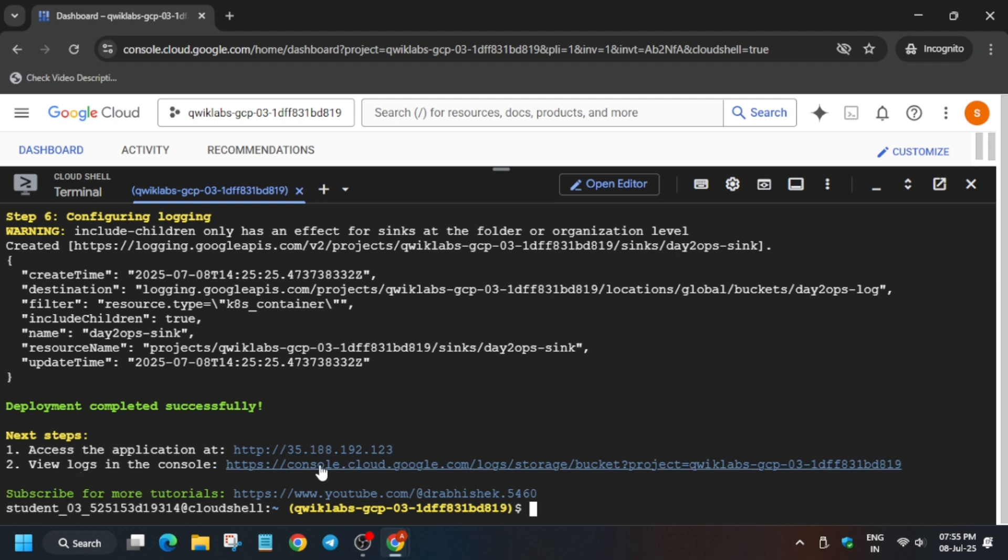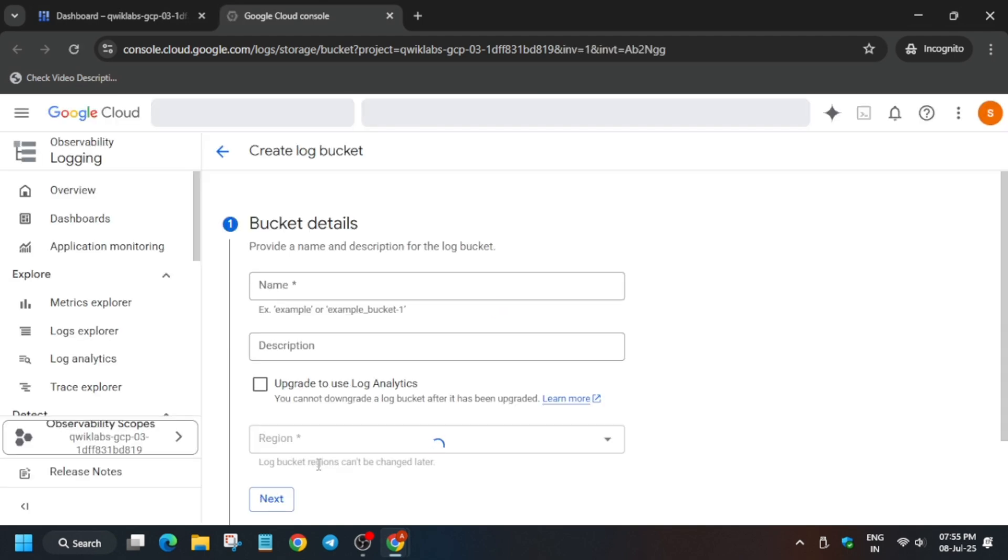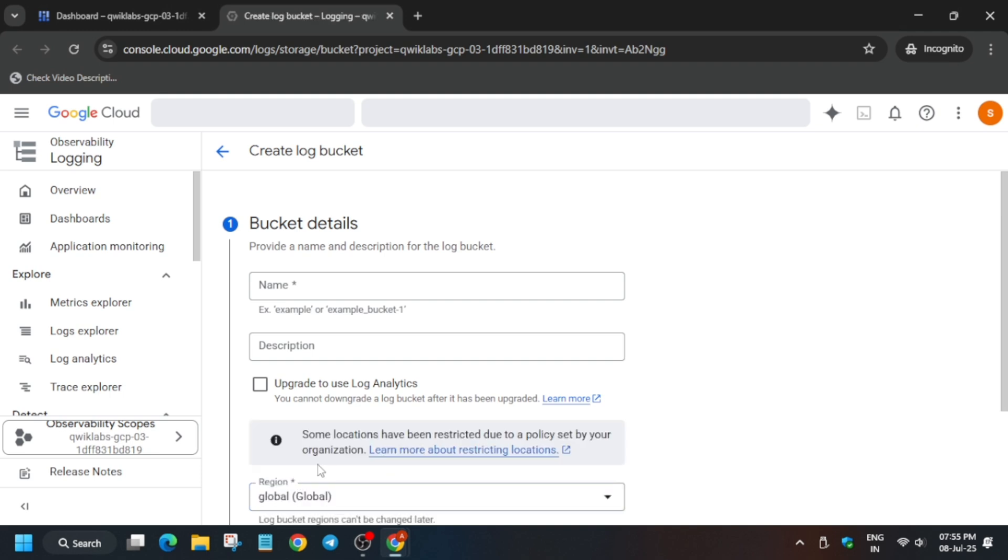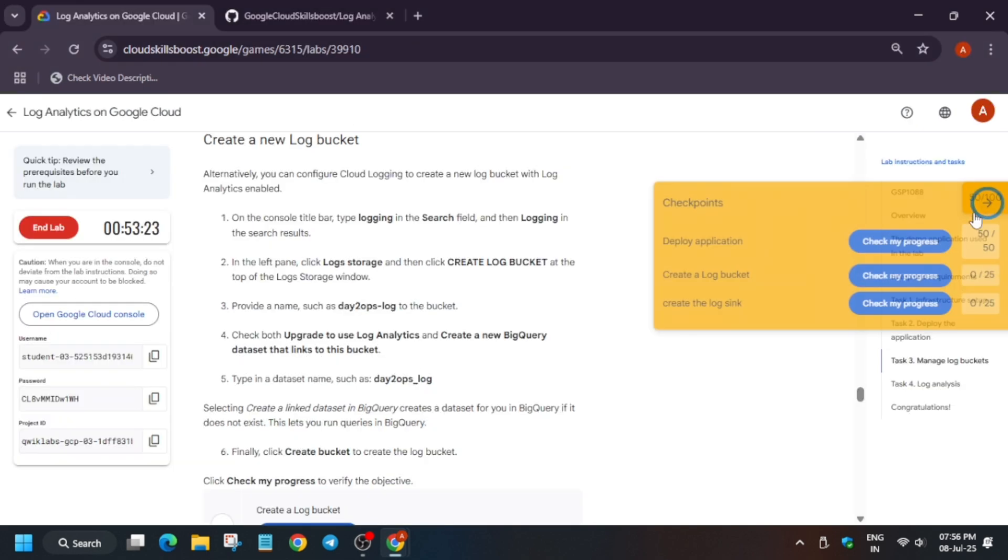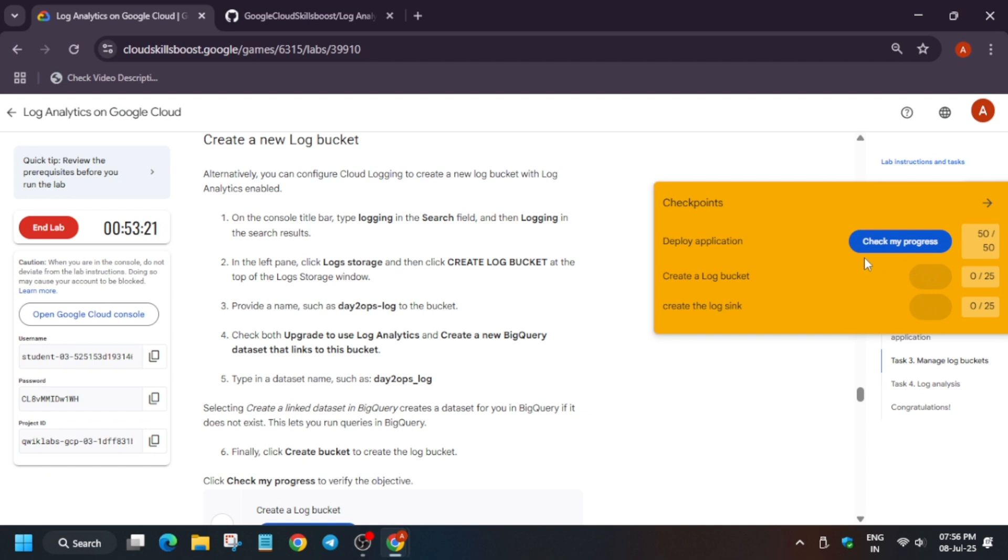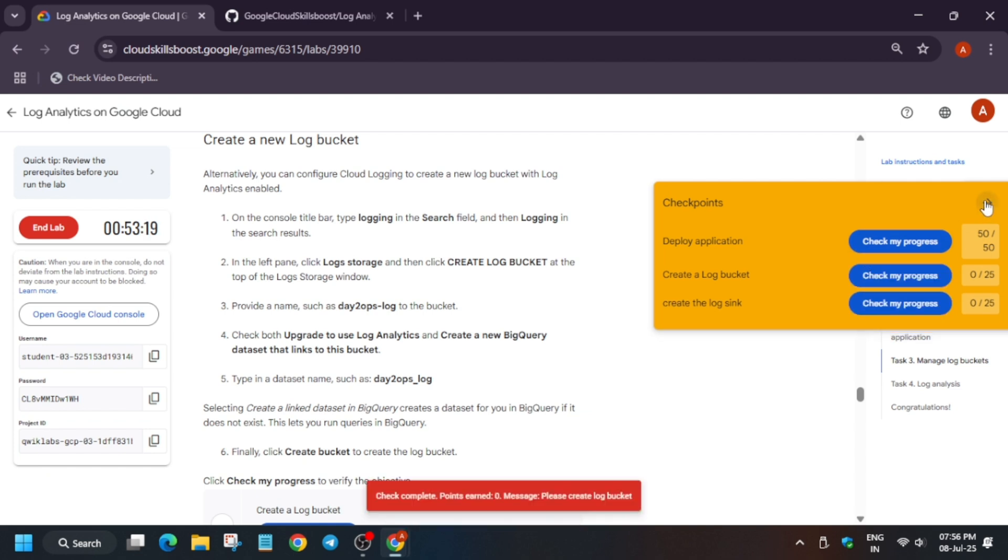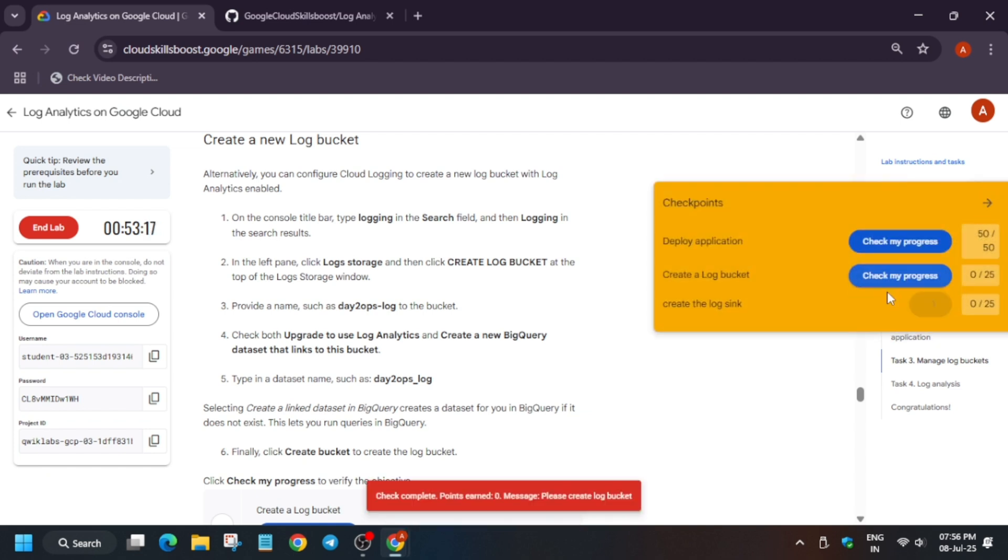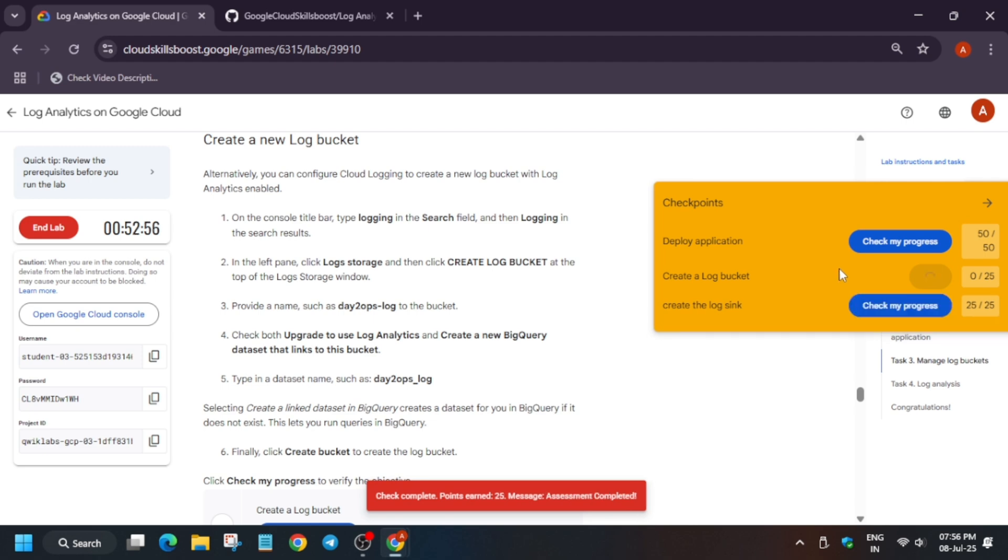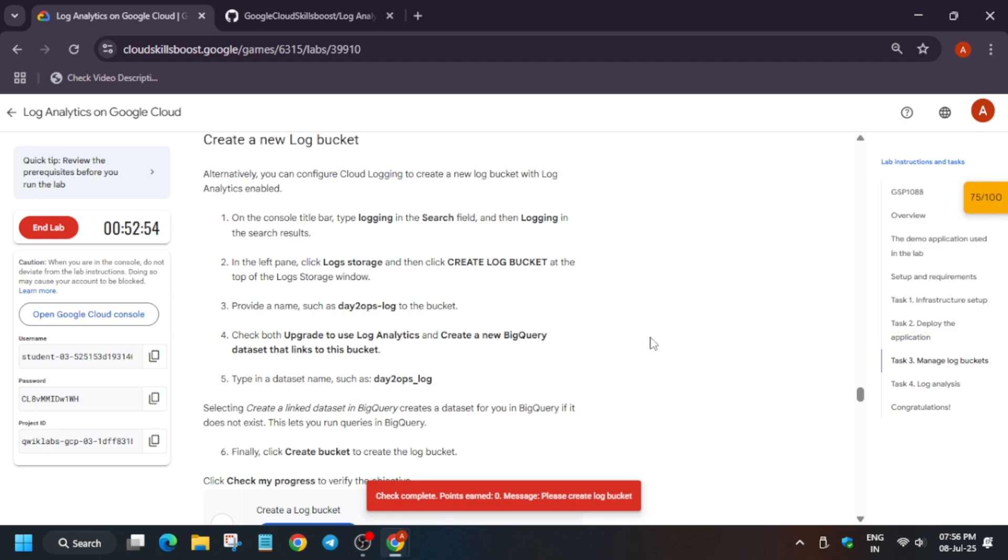Here you have to click on this second URL. Okay, now basically here we'll be creating the bucket. So let me show you how we have to create the bucket. Now for the bucket name, you have to come back to the lab instructions and copy from here. First of all, if you want to check the score, you will get the score for first and last task only. The second task, which is Create a Log Bucket, we have to do it manually.